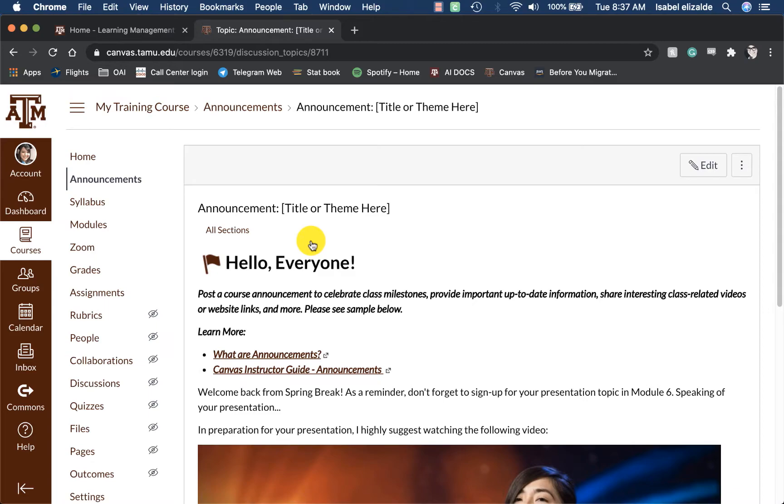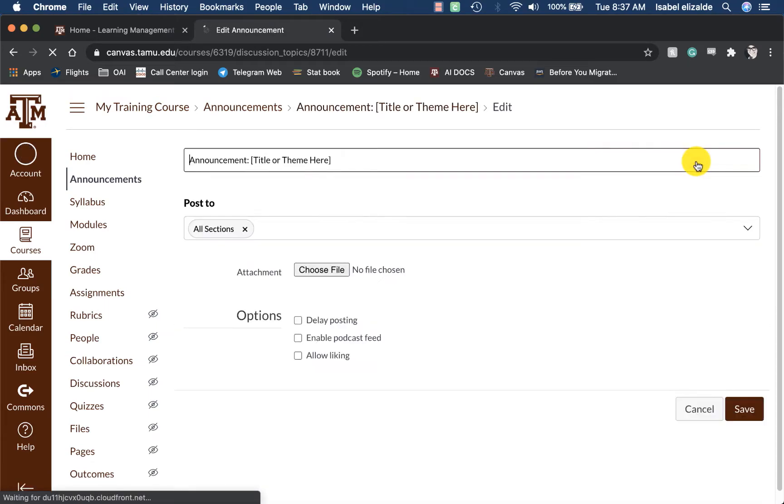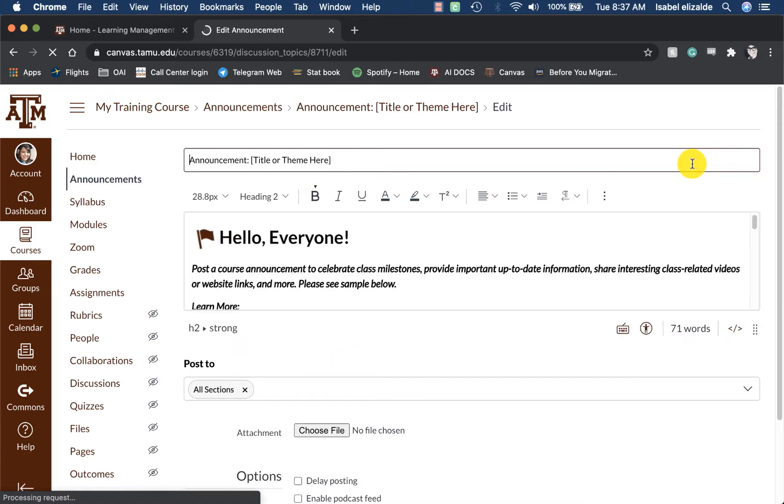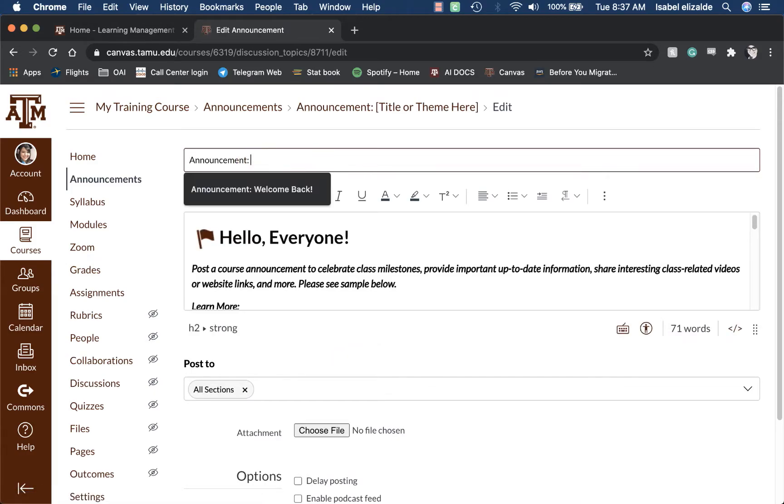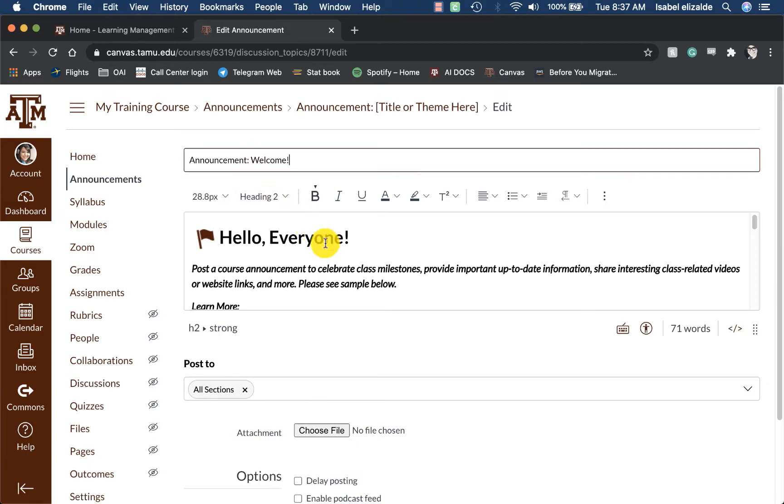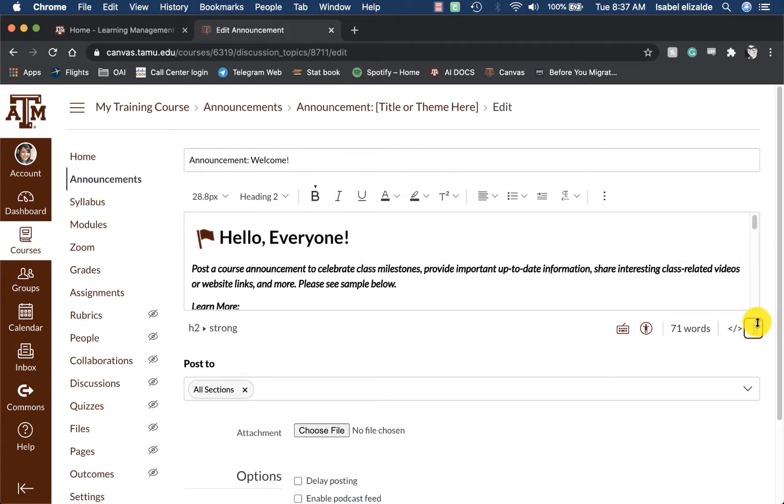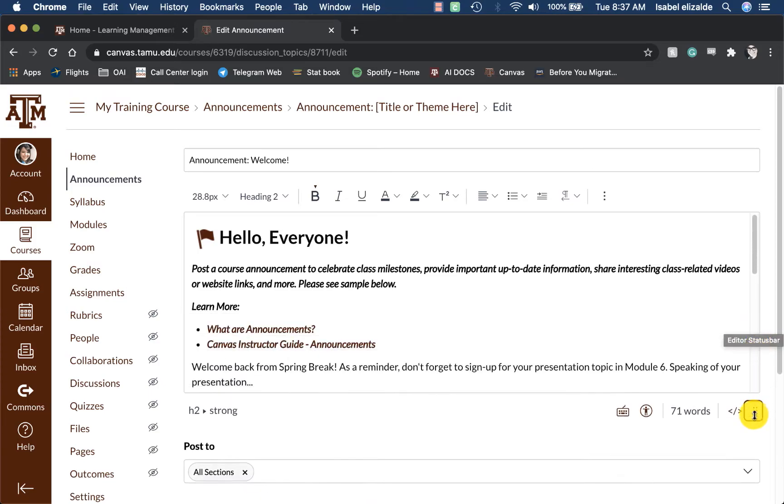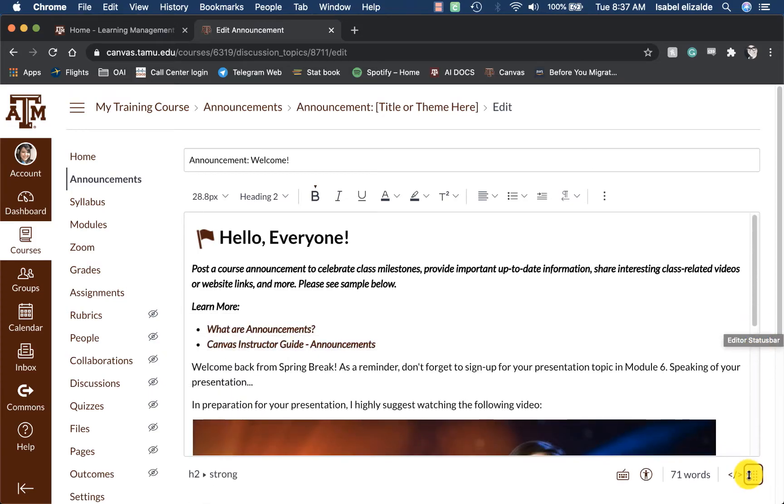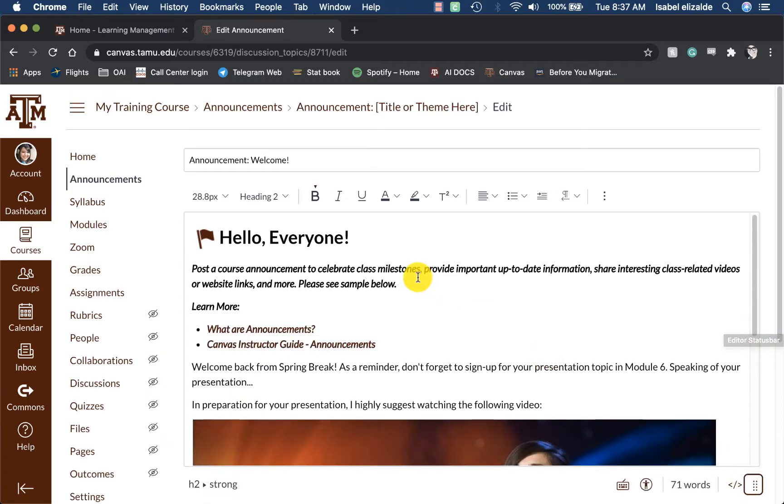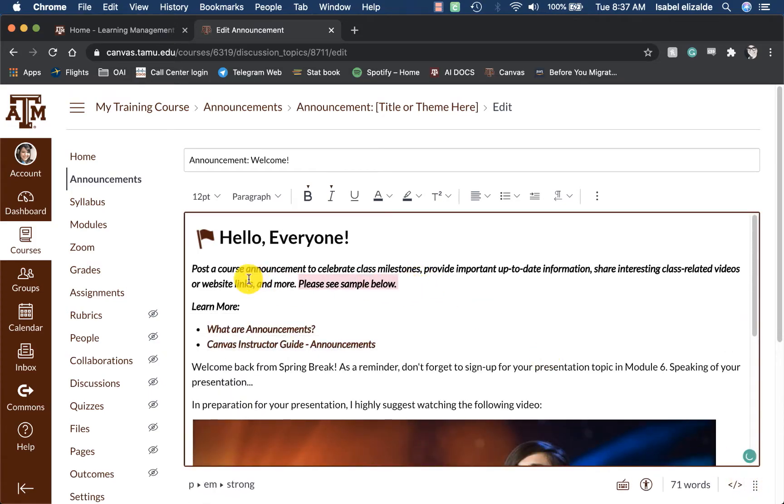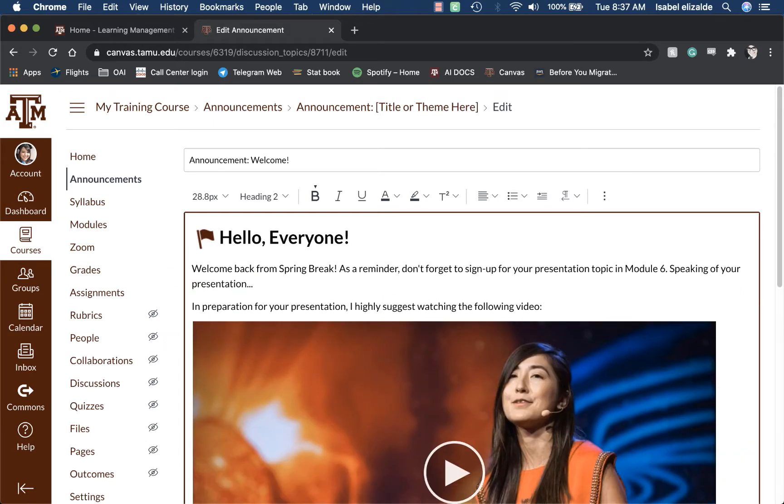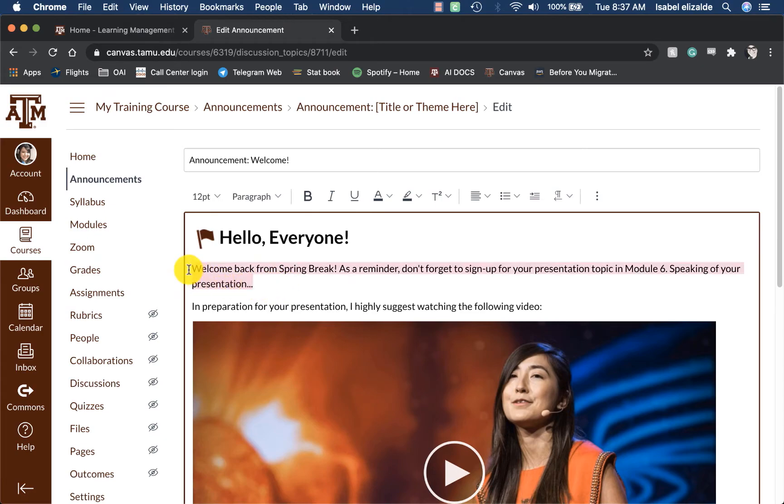You can make any edits to the announcement by clicking on Edit on the far right corner. You can change the name. And then you can use the Rich Content Editor to modify your information. I'm going to go ahead and make this area bigger by clicking on this Editor status bar. Now I can remove anything that I don't want to send to my student.